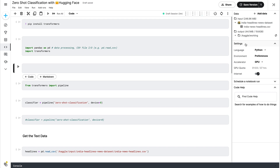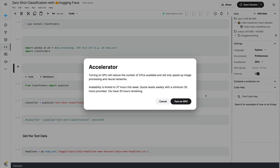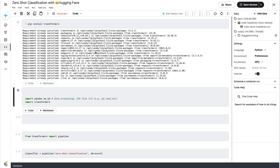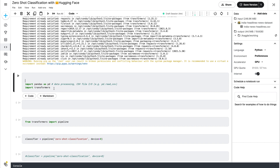Once you have the new notebook, go to Settings and switch on the GPU. For this zero-shot classification, having GPU enabled is a good thing — it will help performance. After enabling the GPU, the next important step is to install the Hugging Face Transformers library, which is what we're going to use to do zero-shot text classification. Go ahead and install the library.